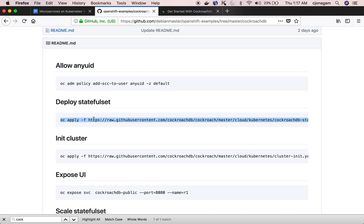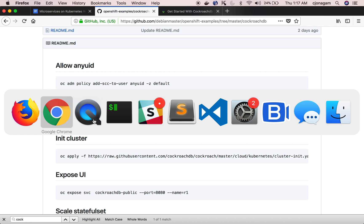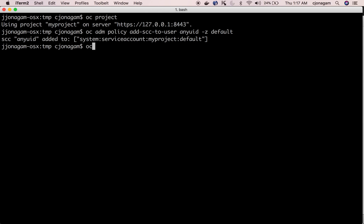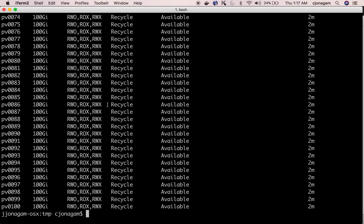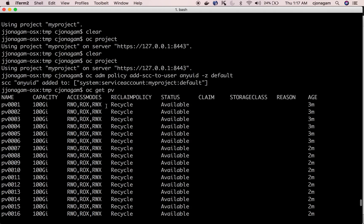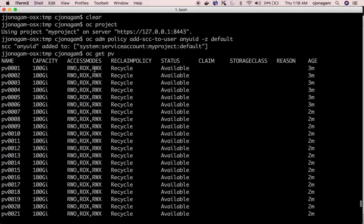By default CockroachDB is going to spin up at least three instances of the database which act as a cluster and each of the instance requires a separate storage. So make sure you have some persistent volumes so that these persistent volumes can be claimed by those instances. So I have plenty of persistent volumes which are available in status so just make sure to have those.